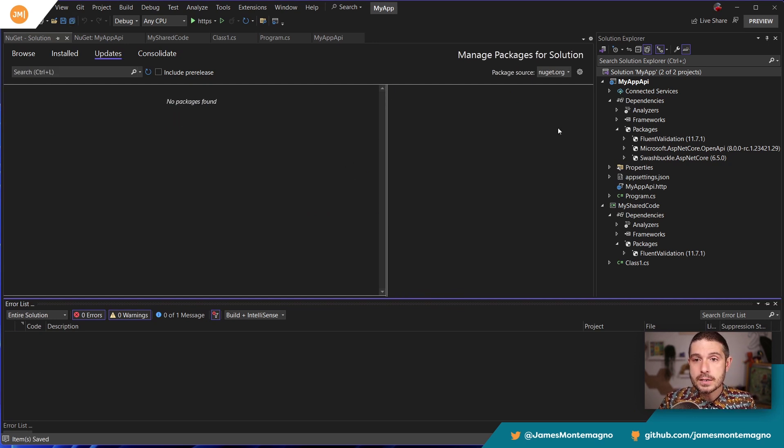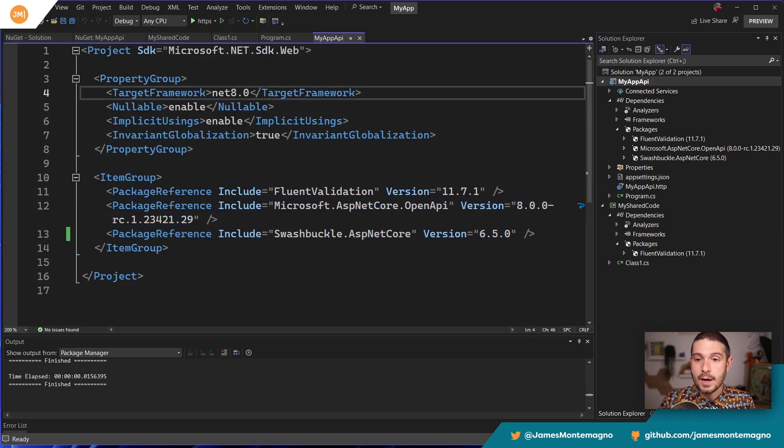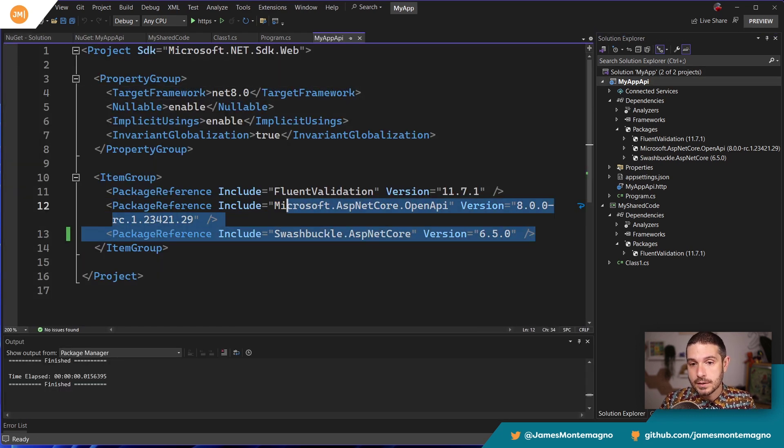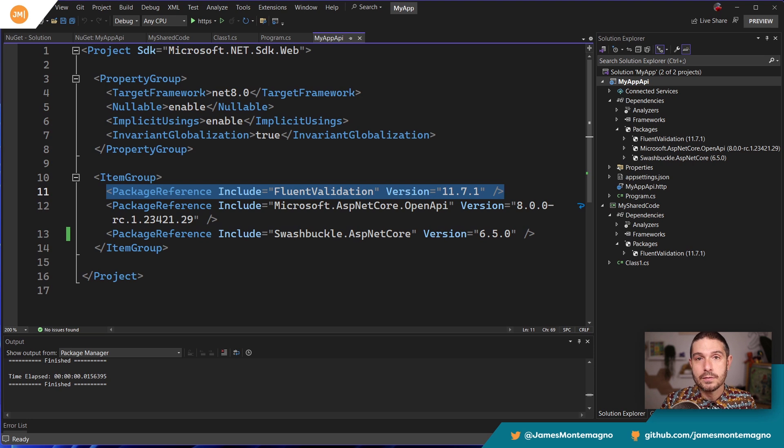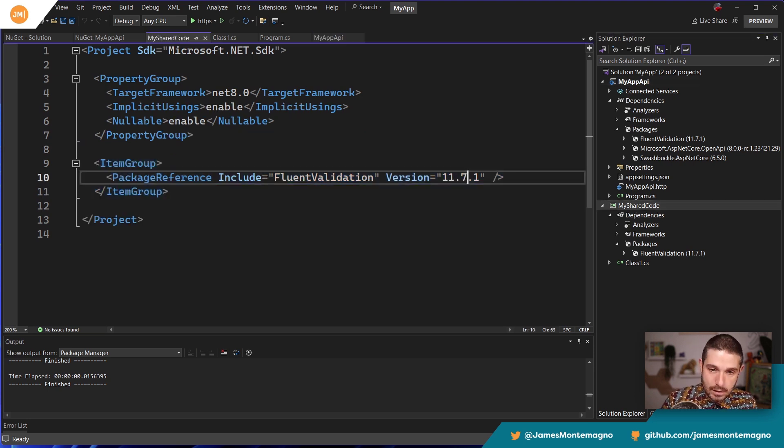And that will go ahead and give me all the dependencies. But if I'm checking this into source code, if I need to bump this, I'm going to have to now bump the different versions here for fluent validation. If 11, seven, two comes out here and here, we don't want to do that.